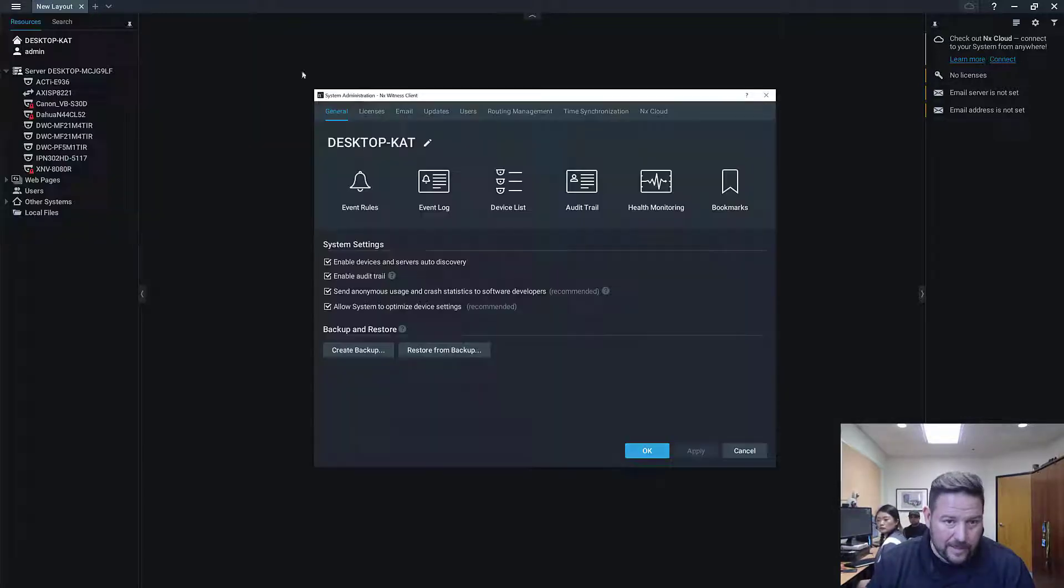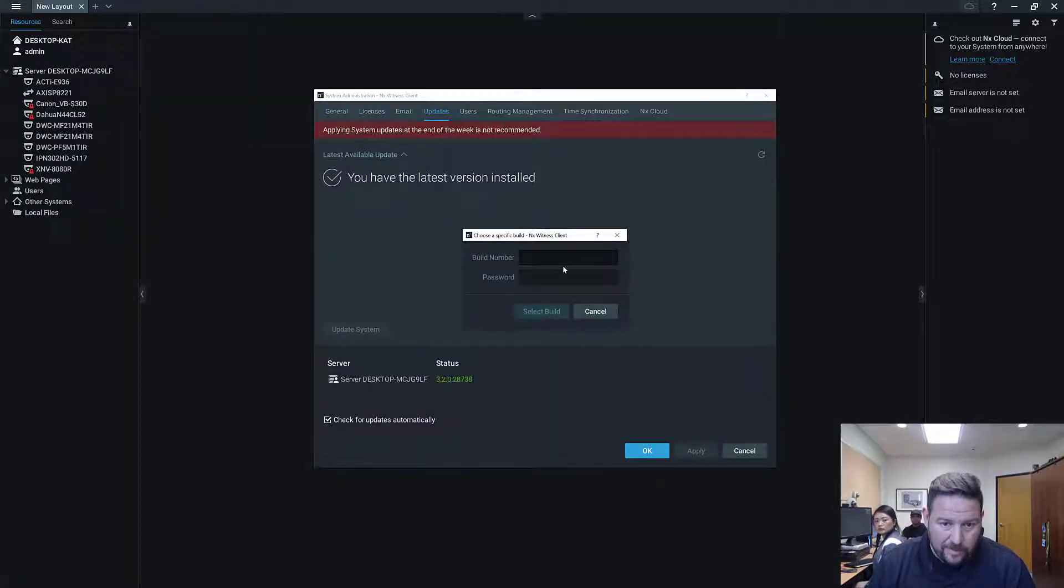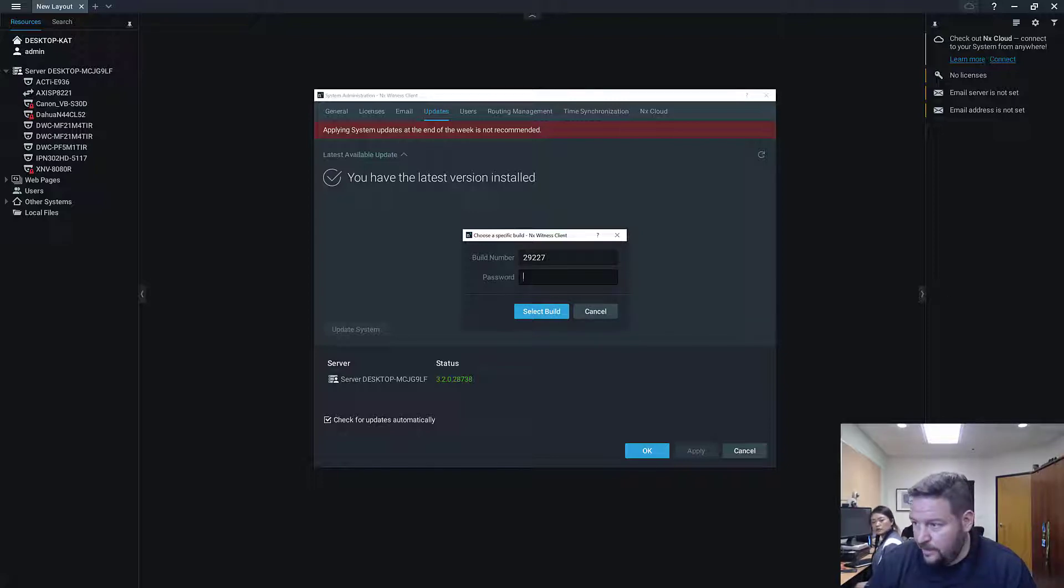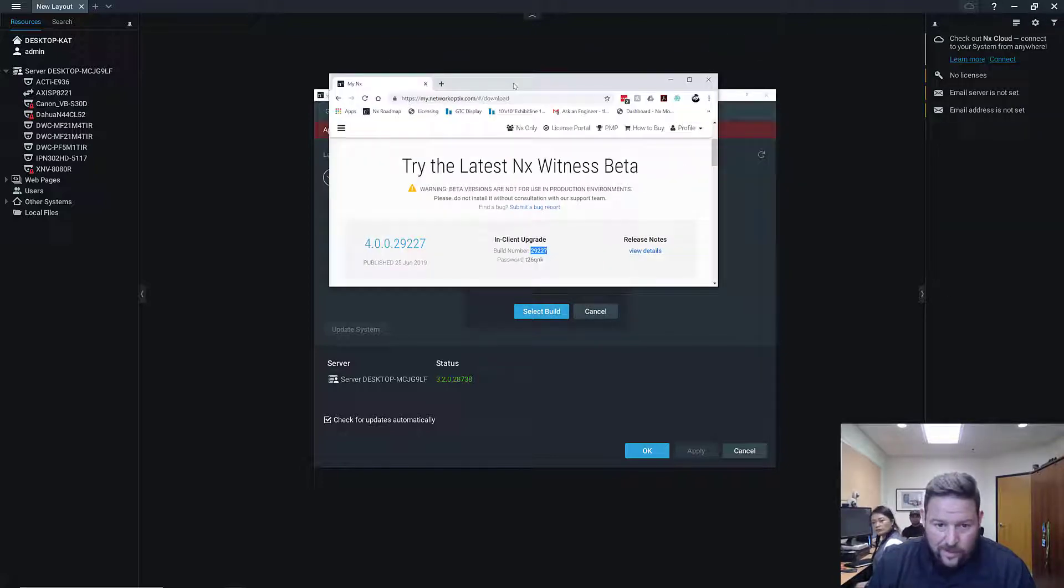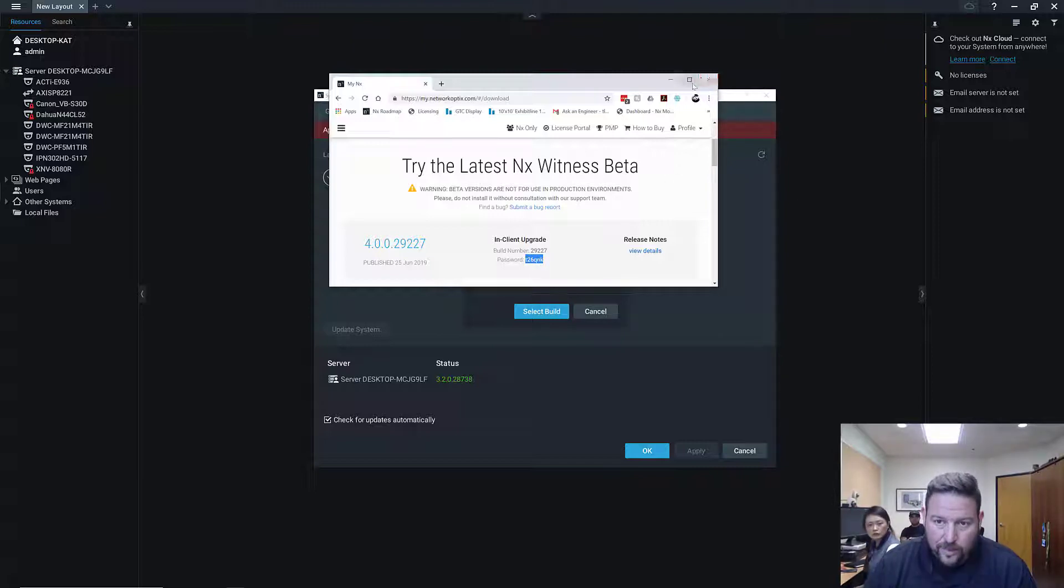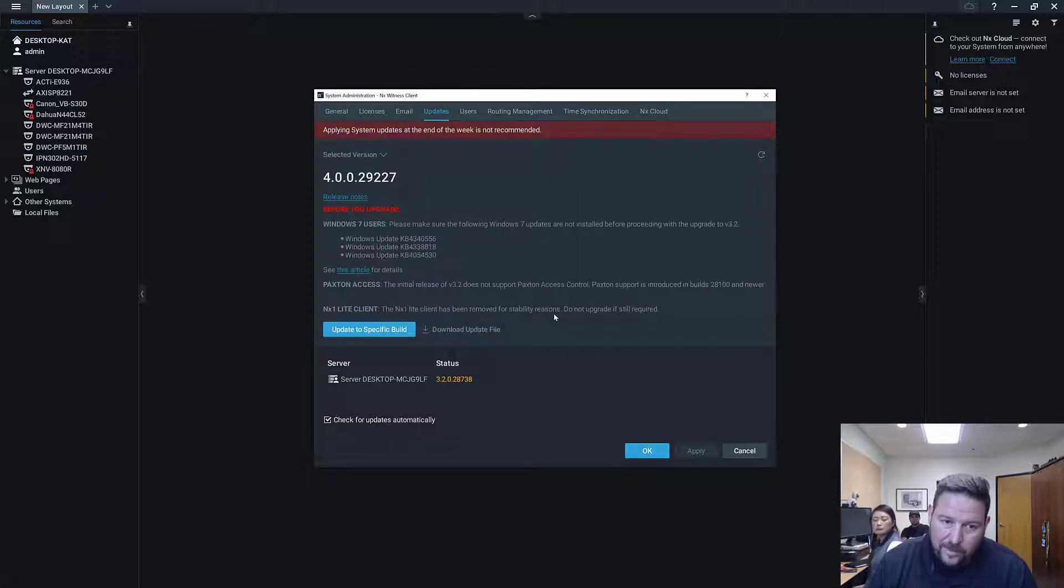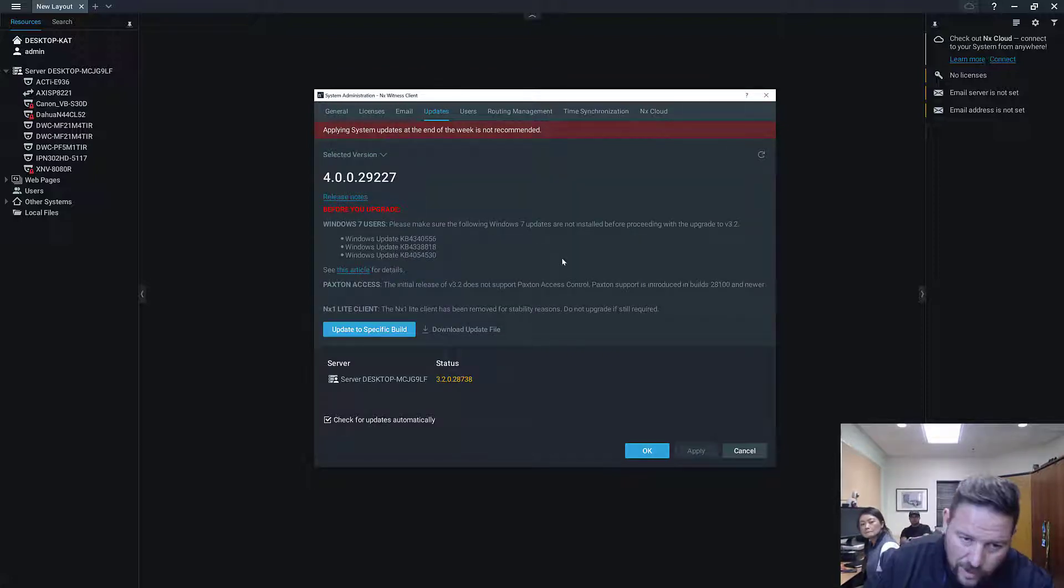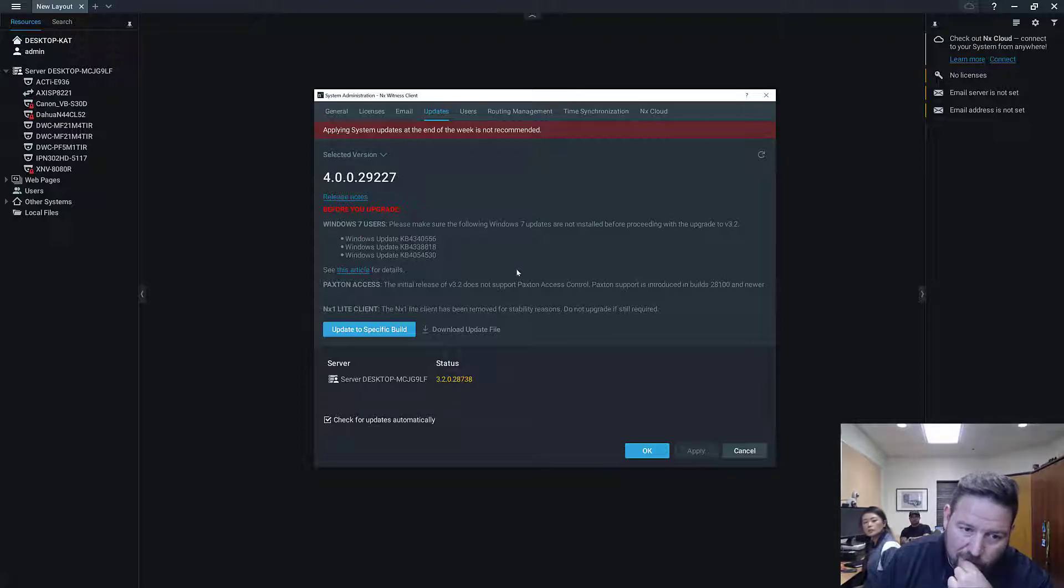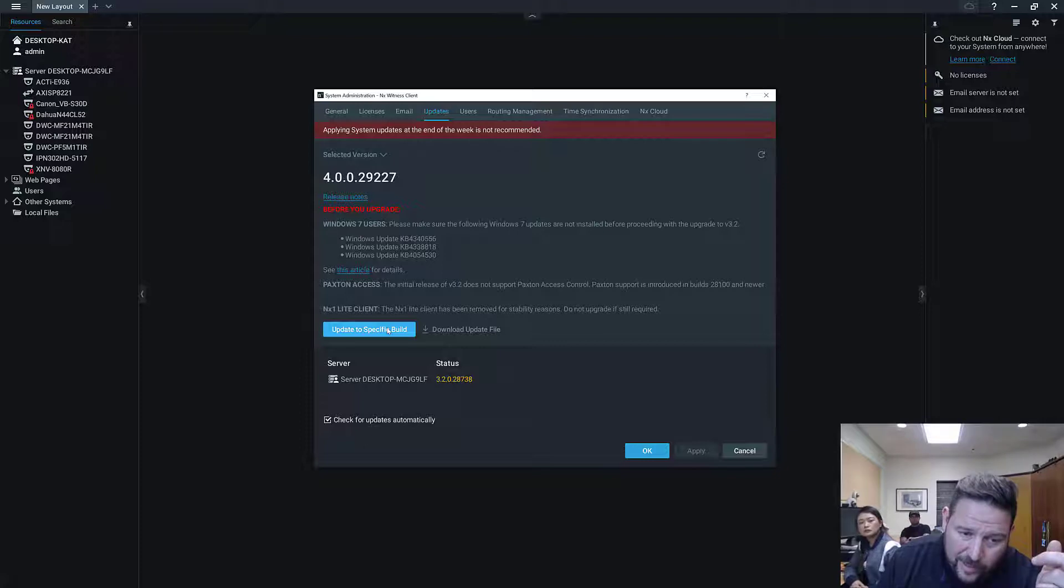If you go to Download and you go to Beta, you'll see here In Client Upgrade. So this is how you update a system. You've got a build number, so it's 29,227th build. Go back to Updates. So specific build, build number 29,227. And then the password. Each build has a unique password, and that will allow it to download from our update server. So now I put that password in there. Select build. You can see it gives me some warnings. Show me the release notes.